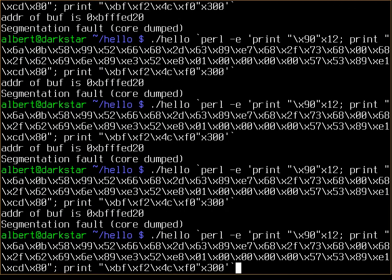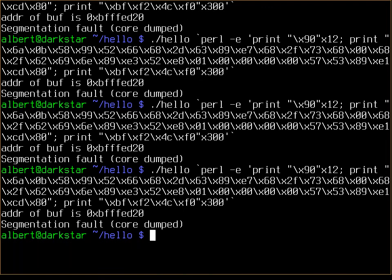Now it should be possible to put in the address and run it until we get the shell. But I'll leave that as an exercise to you. I've told you how to do it now, and that's it.